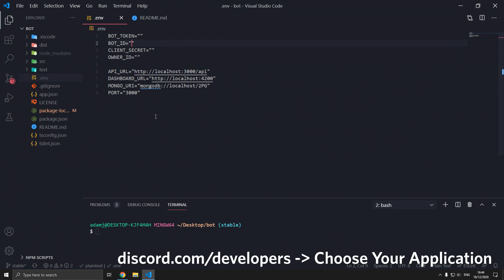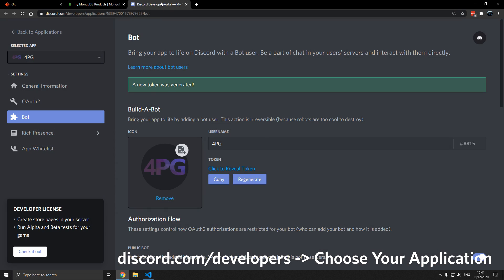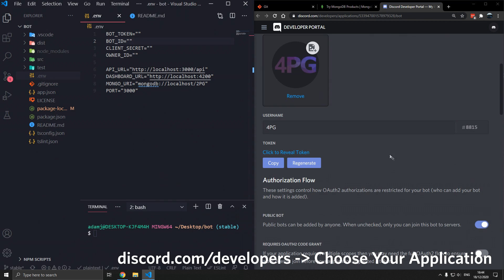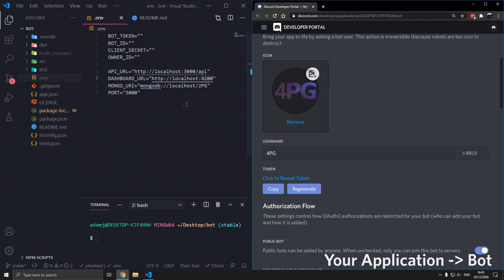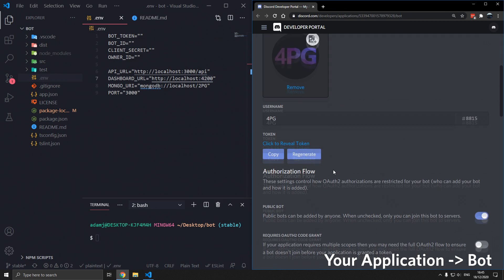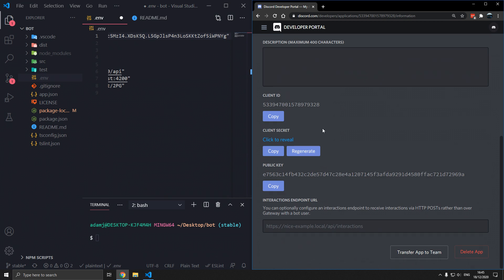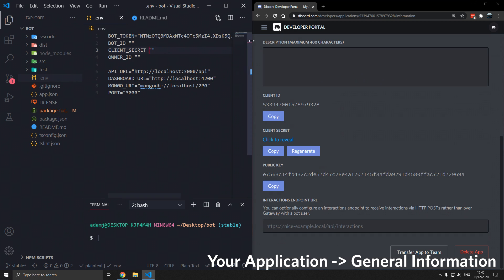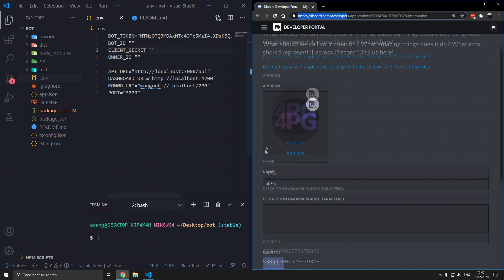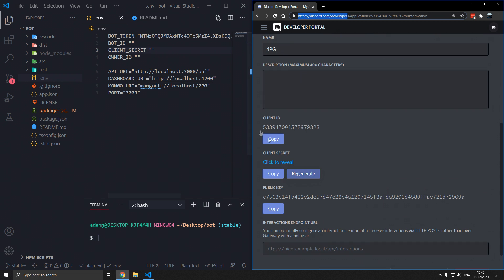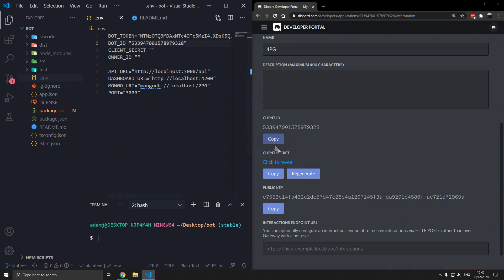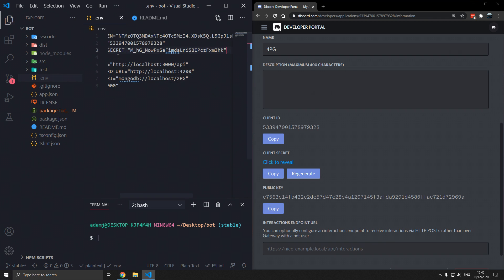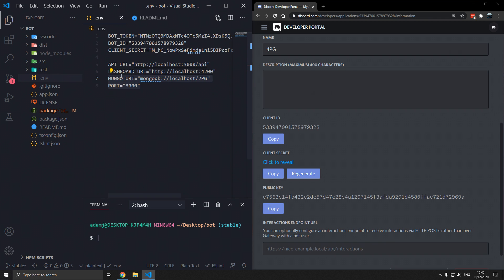Let's go into Discord developer portal. We're going to get the token and paste that in. In general information, make sure you make a bot in discord.com/developers. Make a bot application. Go to client ID, paste that in. Bot ID there. Client secret, paste that in there. We don't actually need owner ID, it's optional. And everything else is filled in for us.